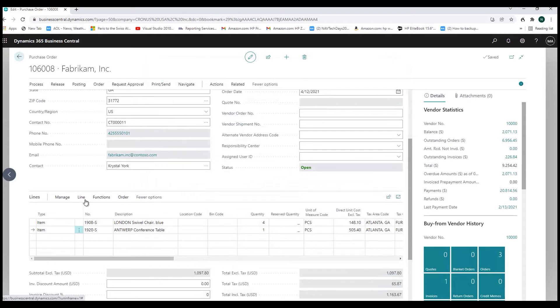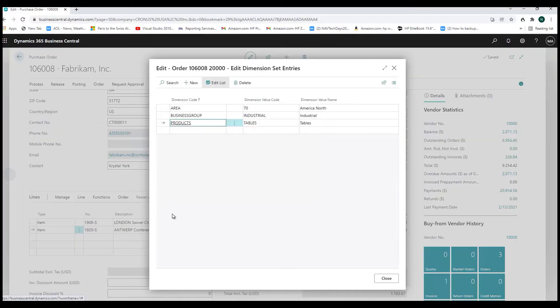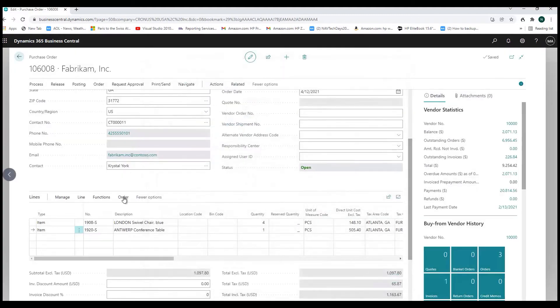Once configured, these dimensions will flow automatically through the system without any additional work. They will automatically segregate sales by large business, by local area, North America, Europe, wherever it may be, as well as by product. Setting these up is a little tedious, but once they're set up, the dimensions automatically flow through to the ledger entries.